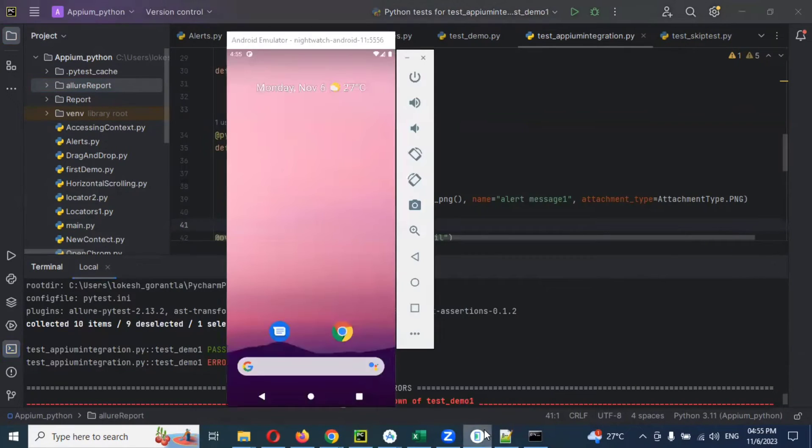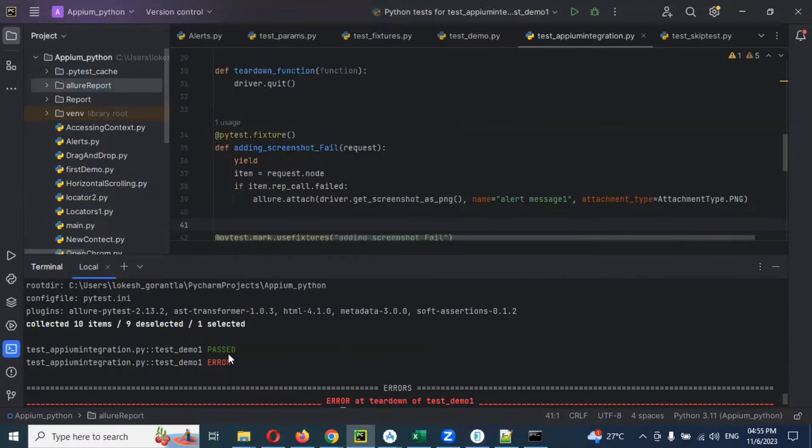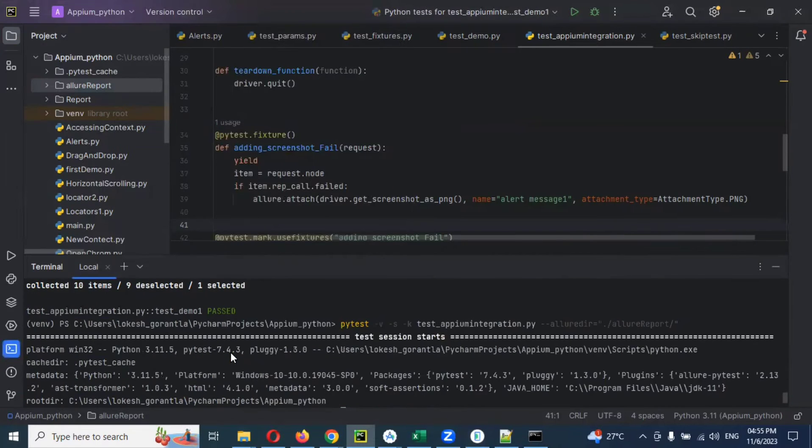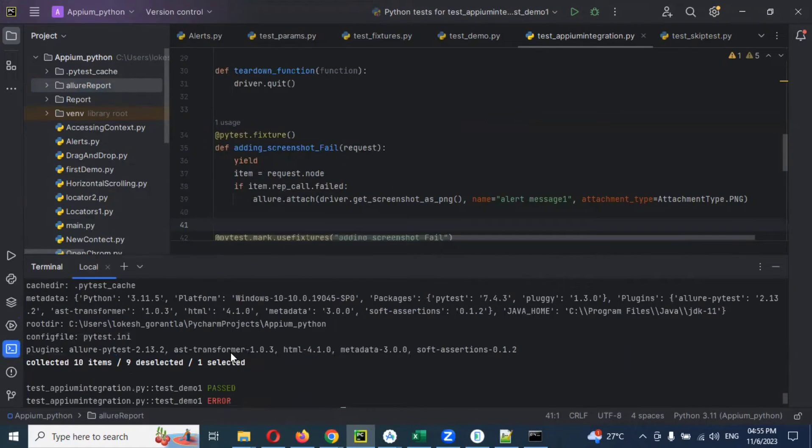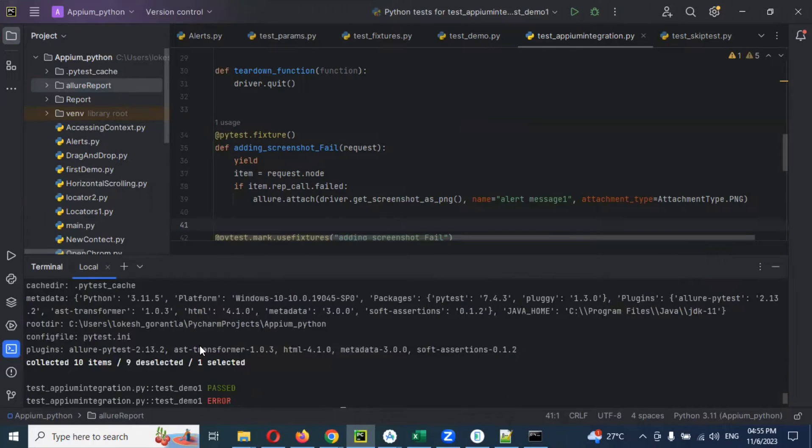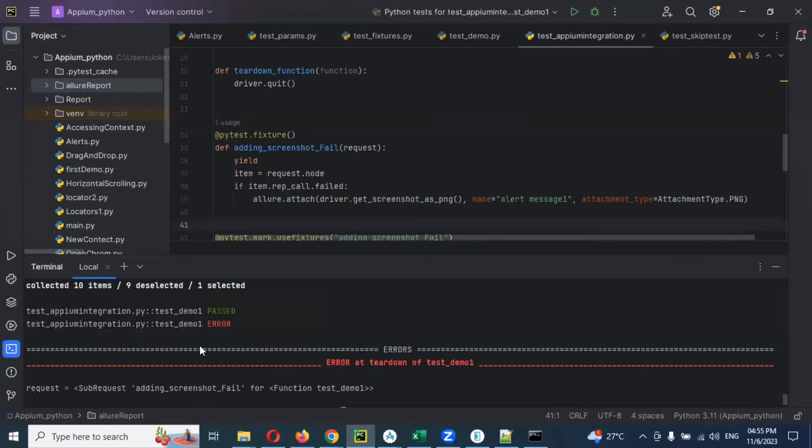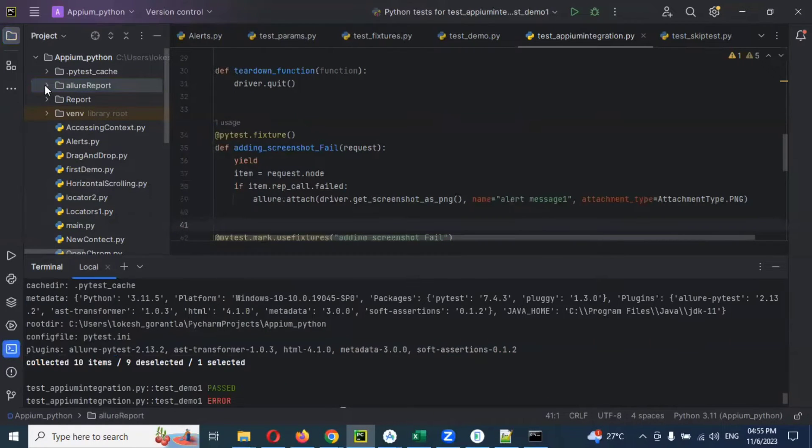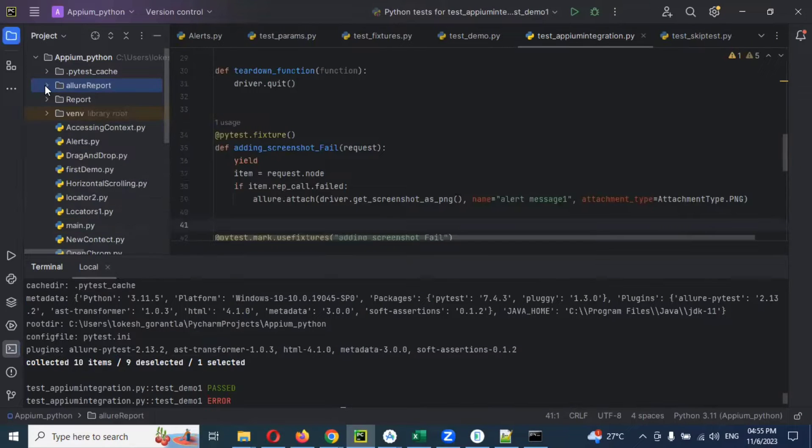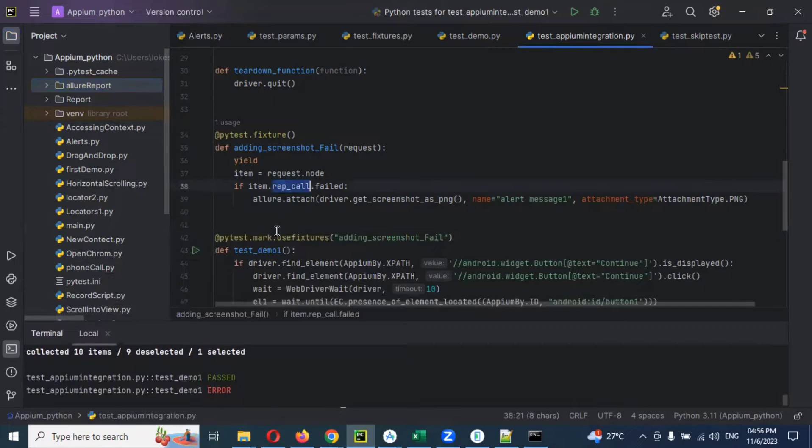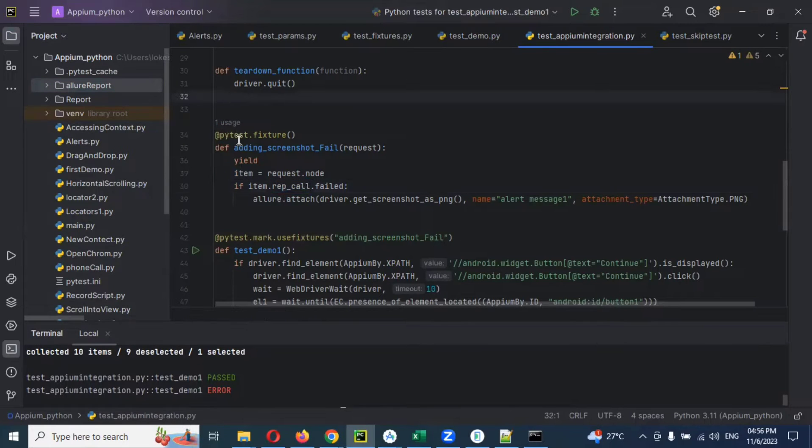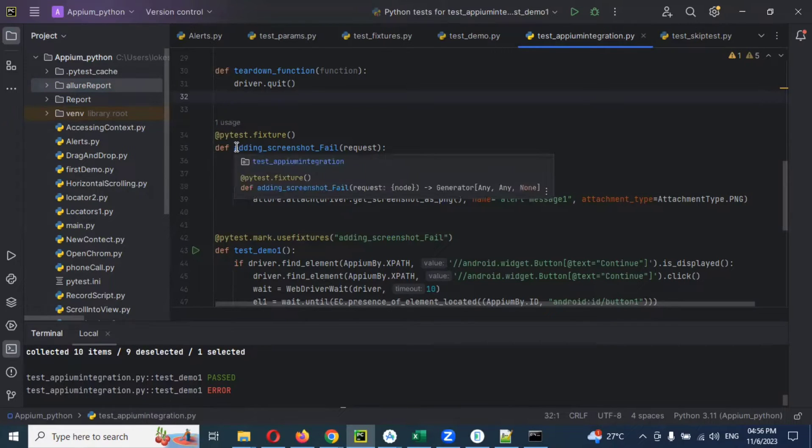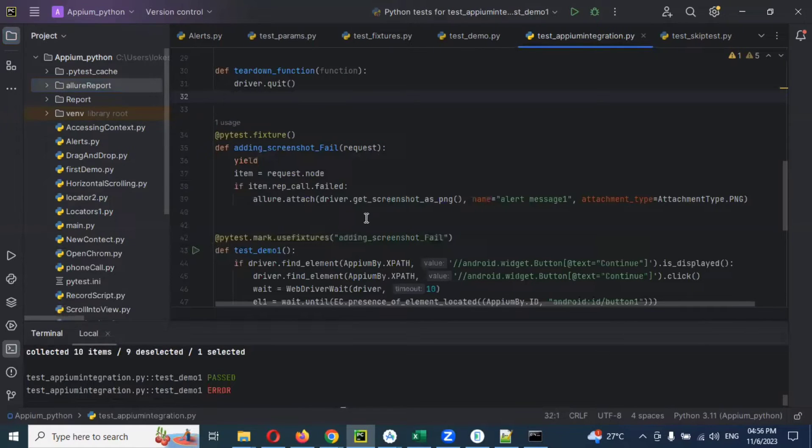The error got passed. The execution got passed, but the problem is it is not able to find that particular attached screenshot code. Due to that it got failed. Why is this particular function not able to call it?